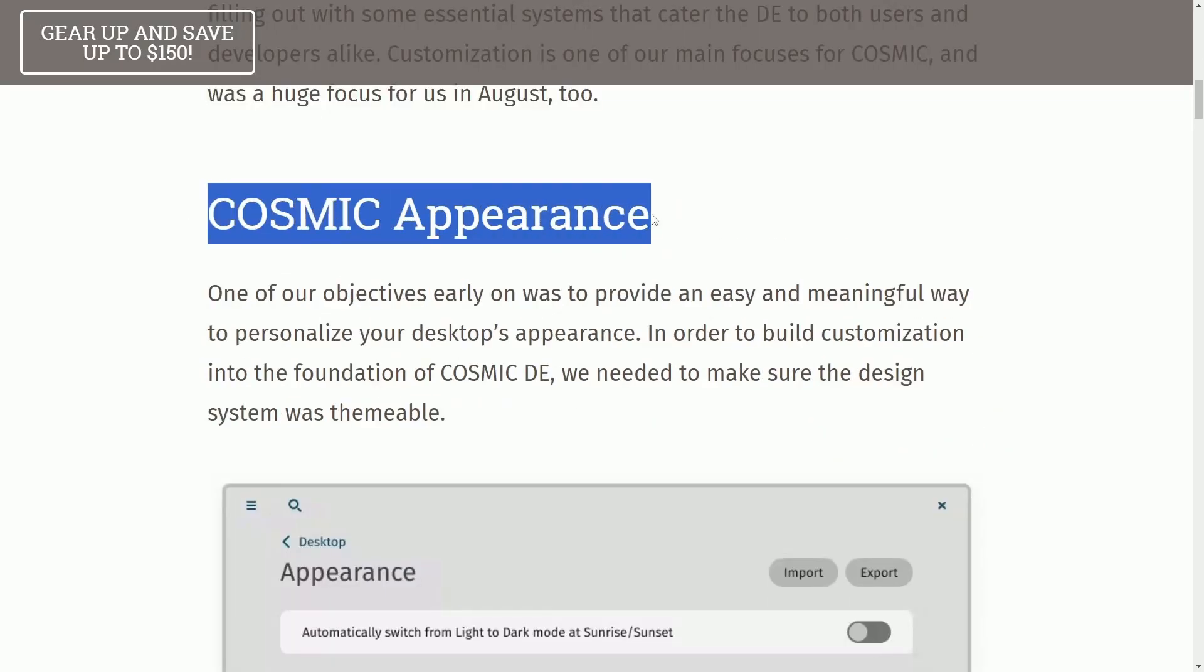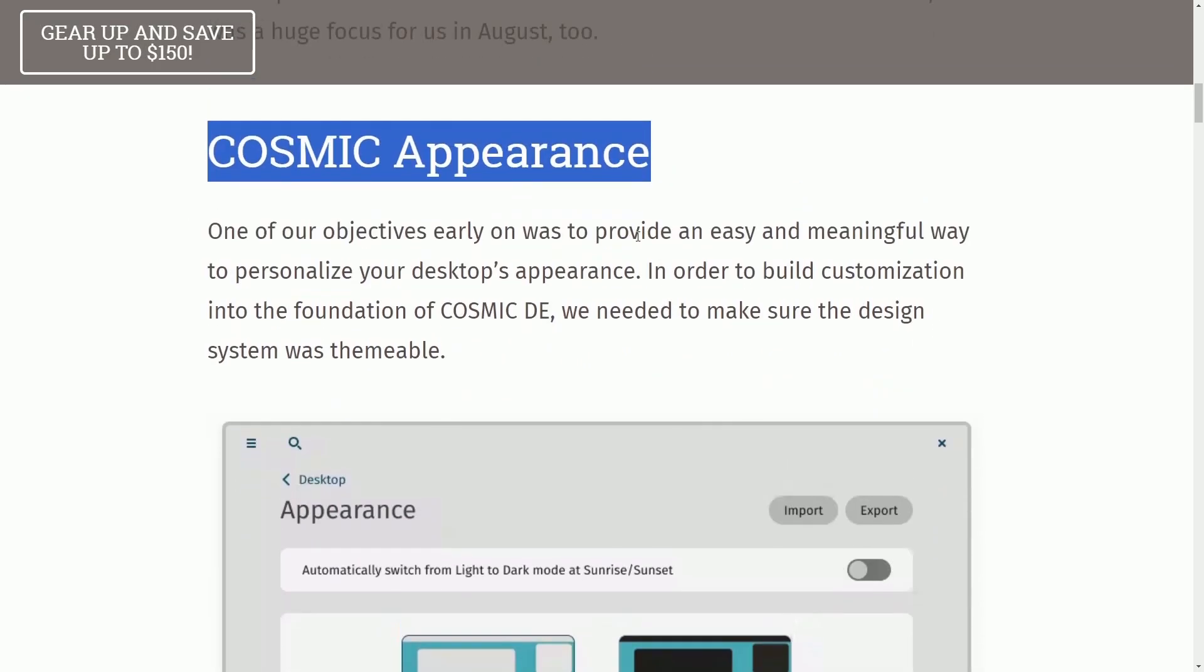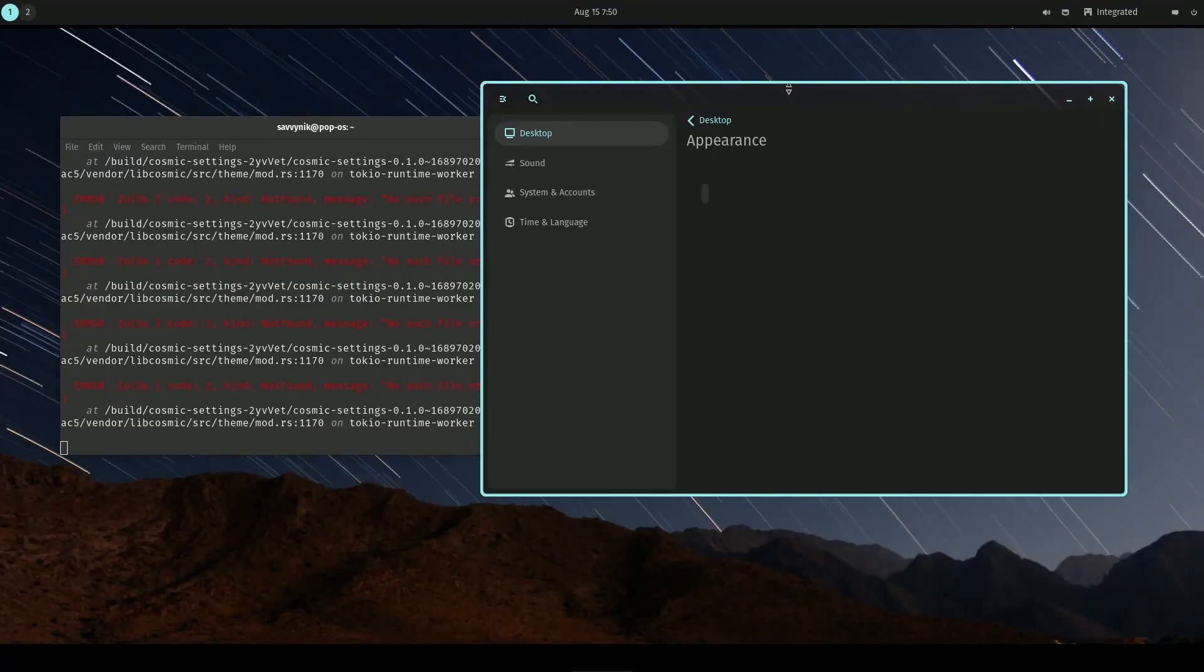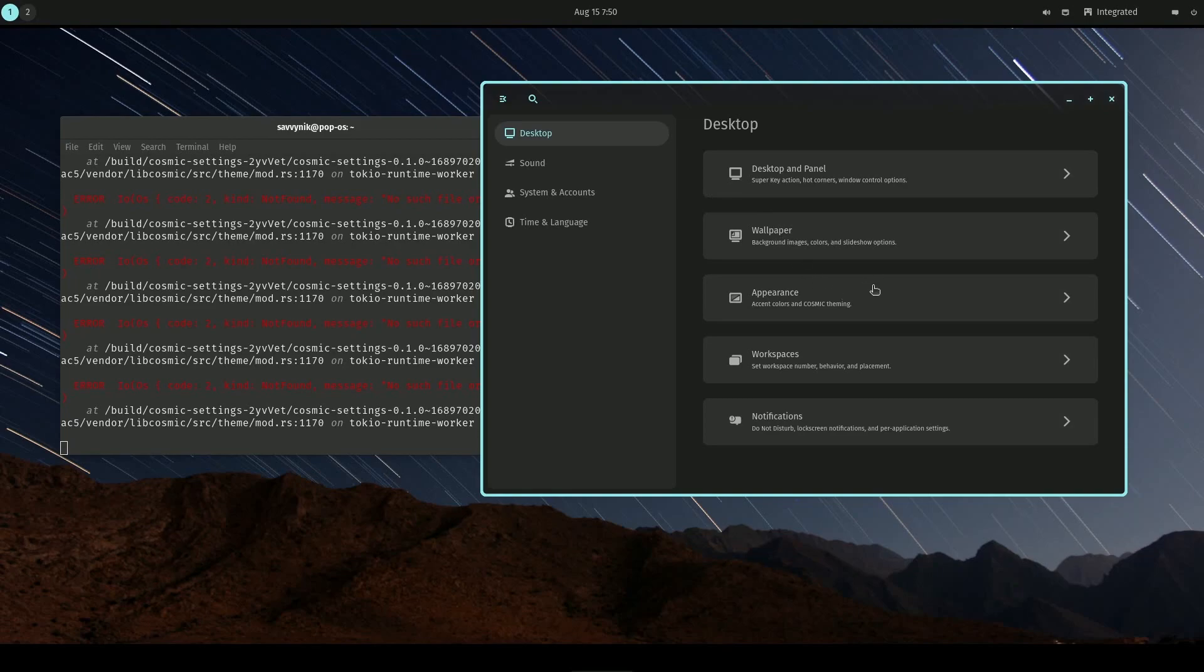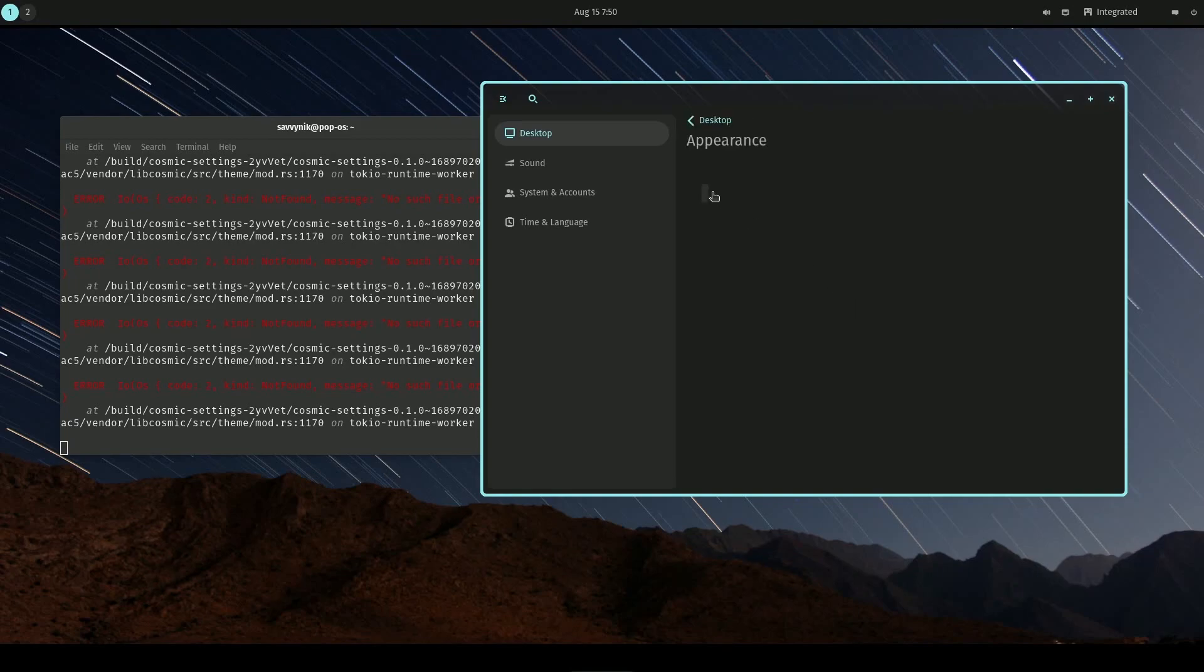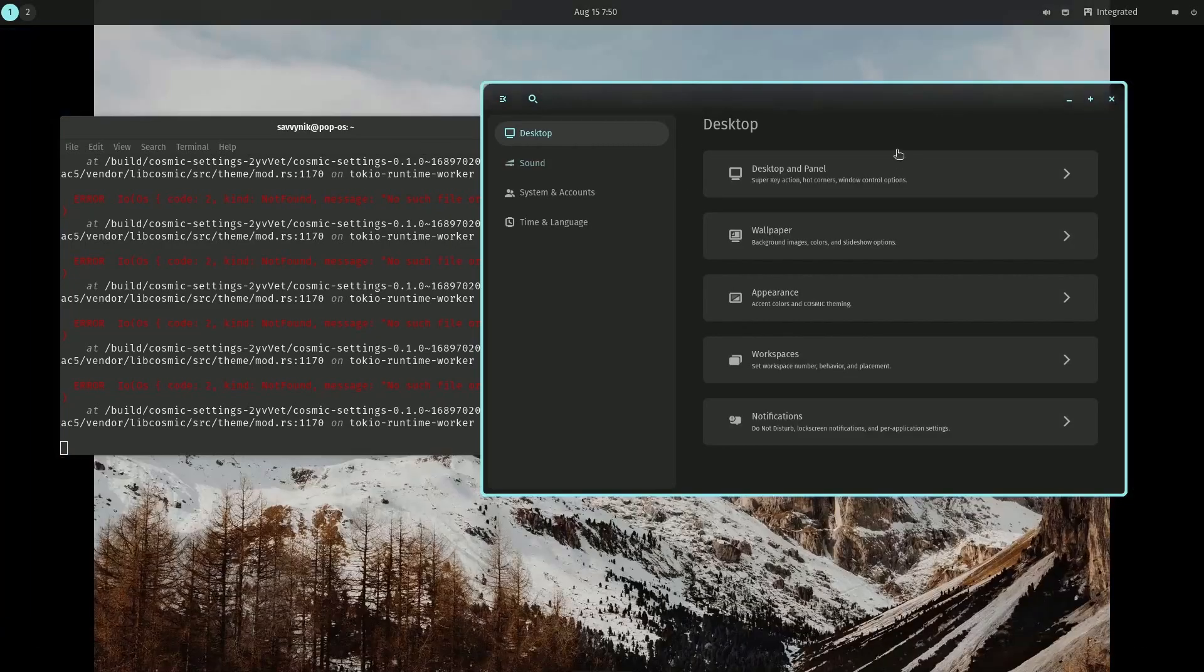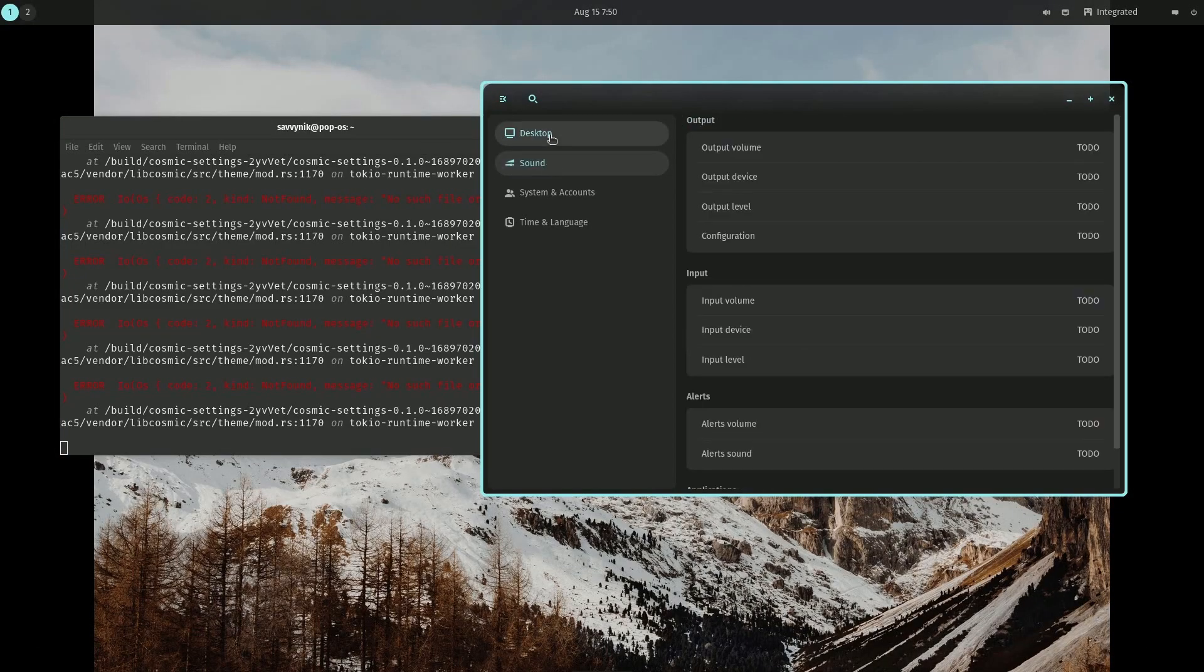COSMIC Appearance has been worked on and updated. Although, after launching things on my version of COSMIC Desktop, I was unable to actually use Appearance. It doesn't look like it's up-to-date enough, at least the package for COSMIC Settings that would include Appearance.